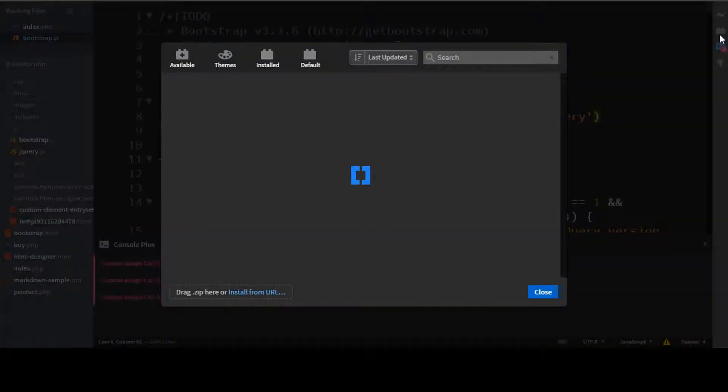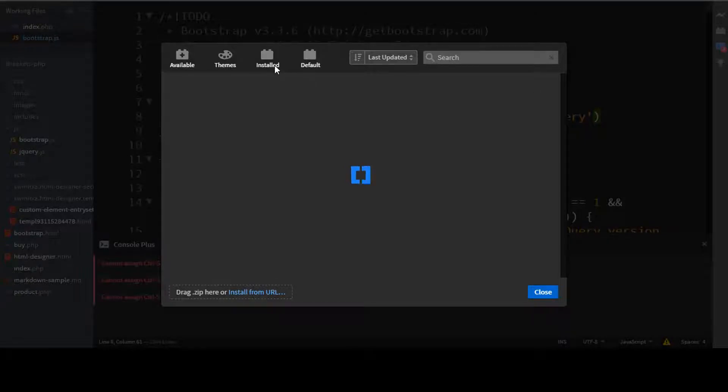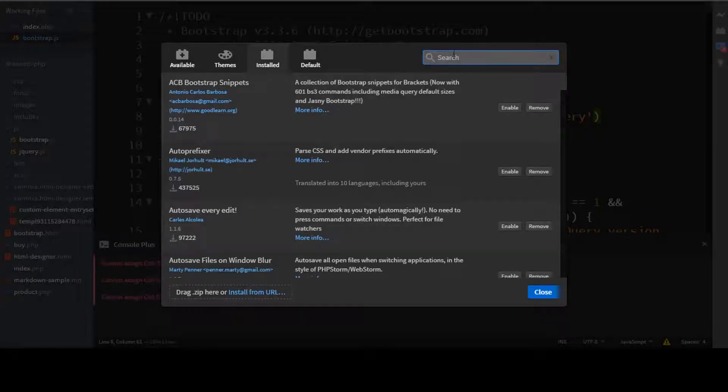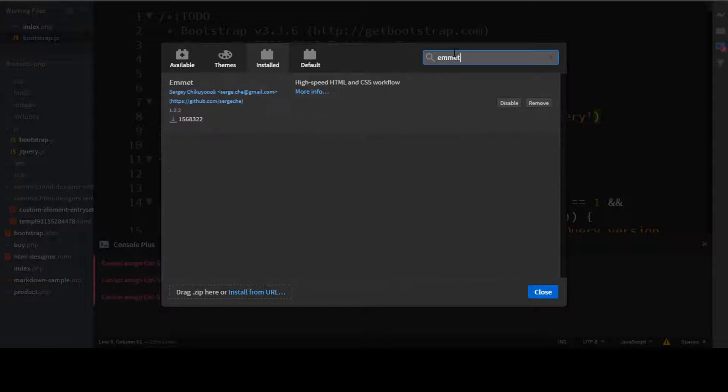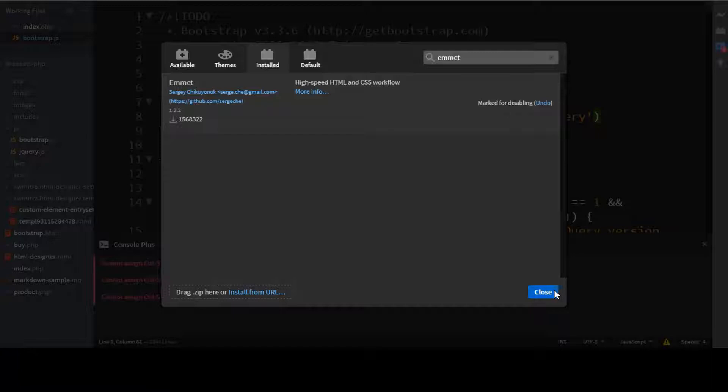So if I just go to extension manager, and if I just go to install, I'll just search here Emmet. And I'll just disable this extension, because this extension is causing some problem.